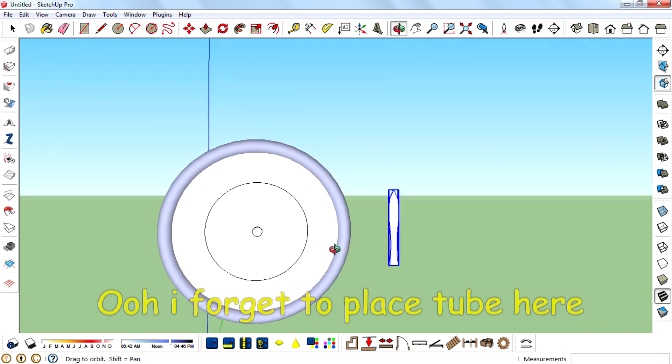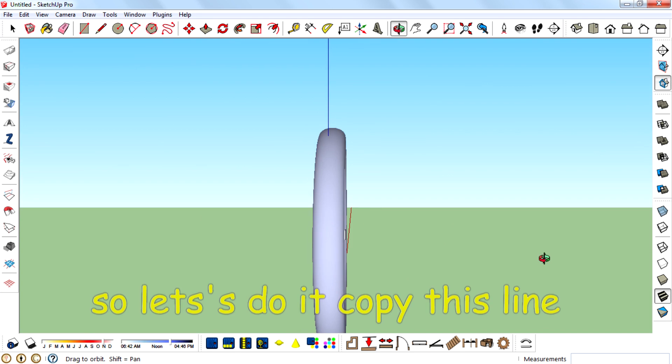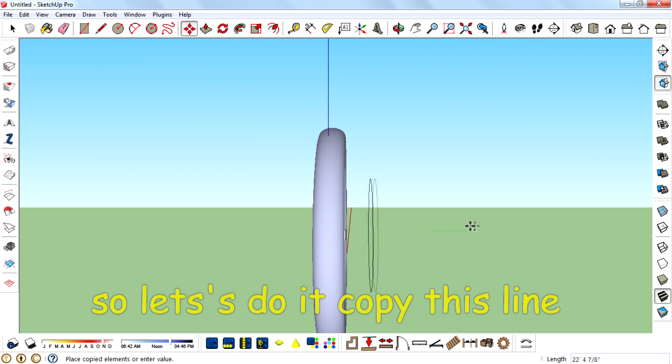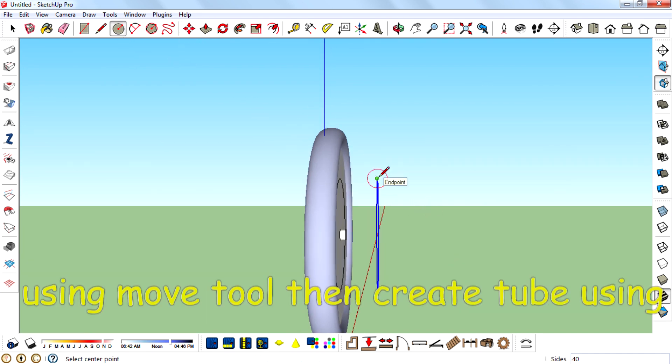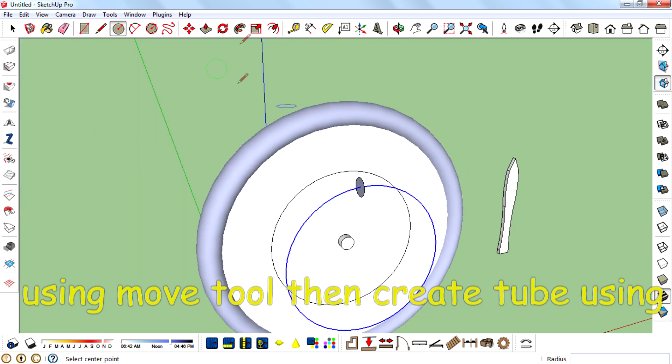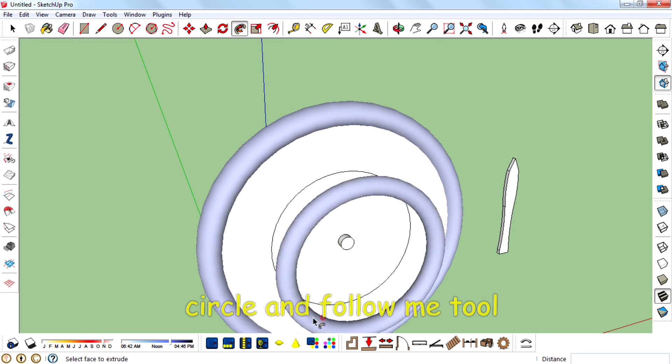Oh, I forgot to place tube here. So let's do it. Copy this line using move tool, then create tube using circle tool and follow me tool.